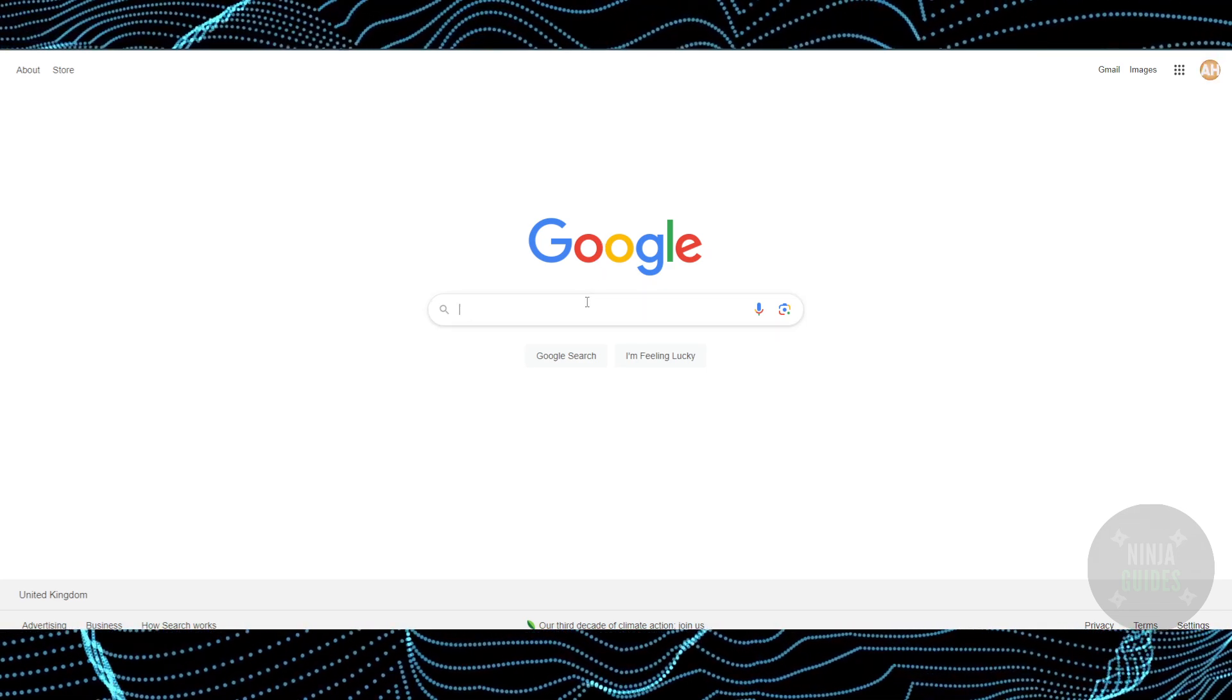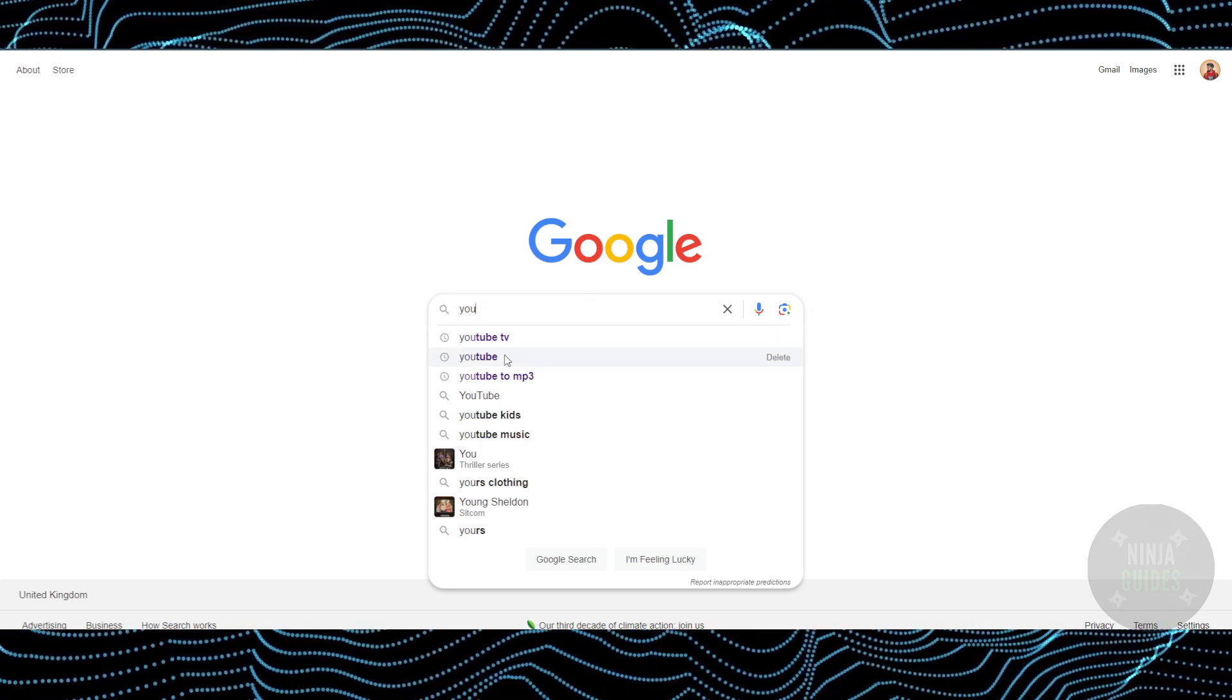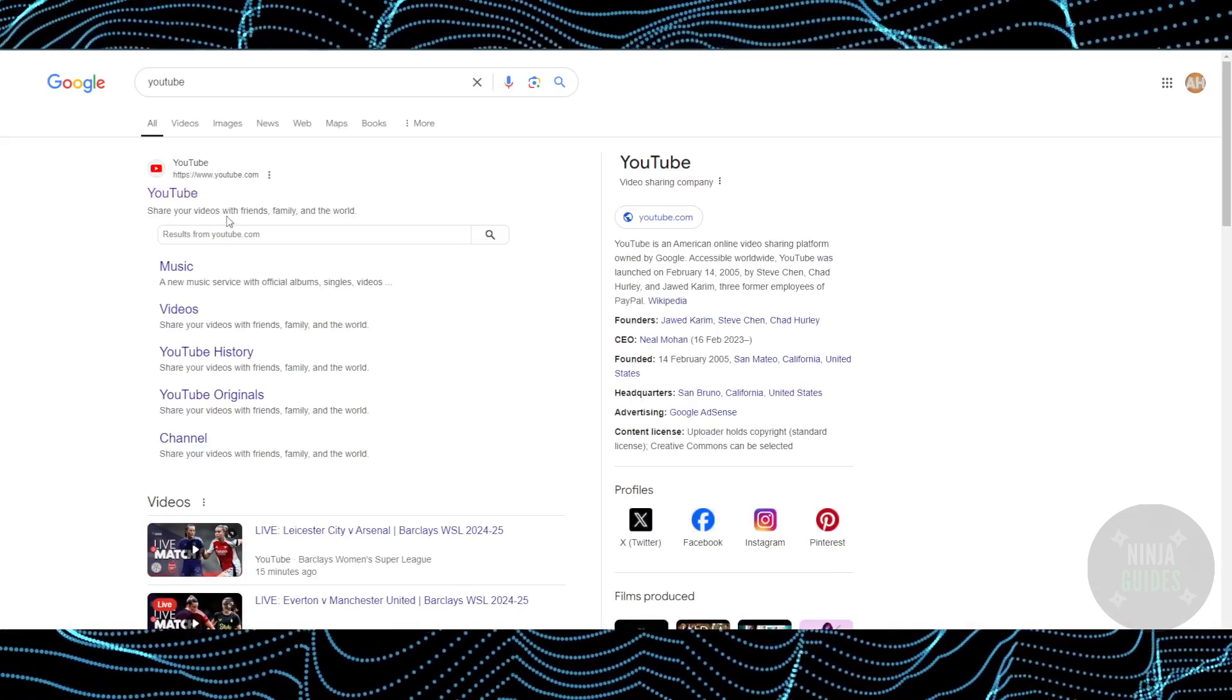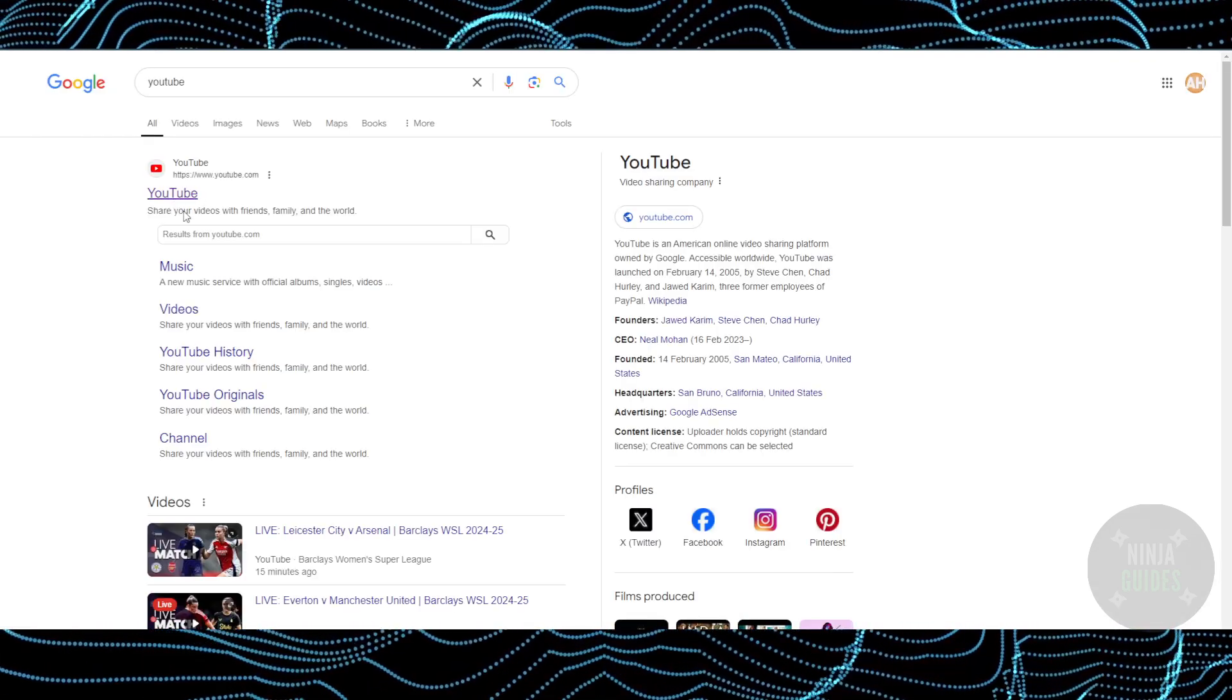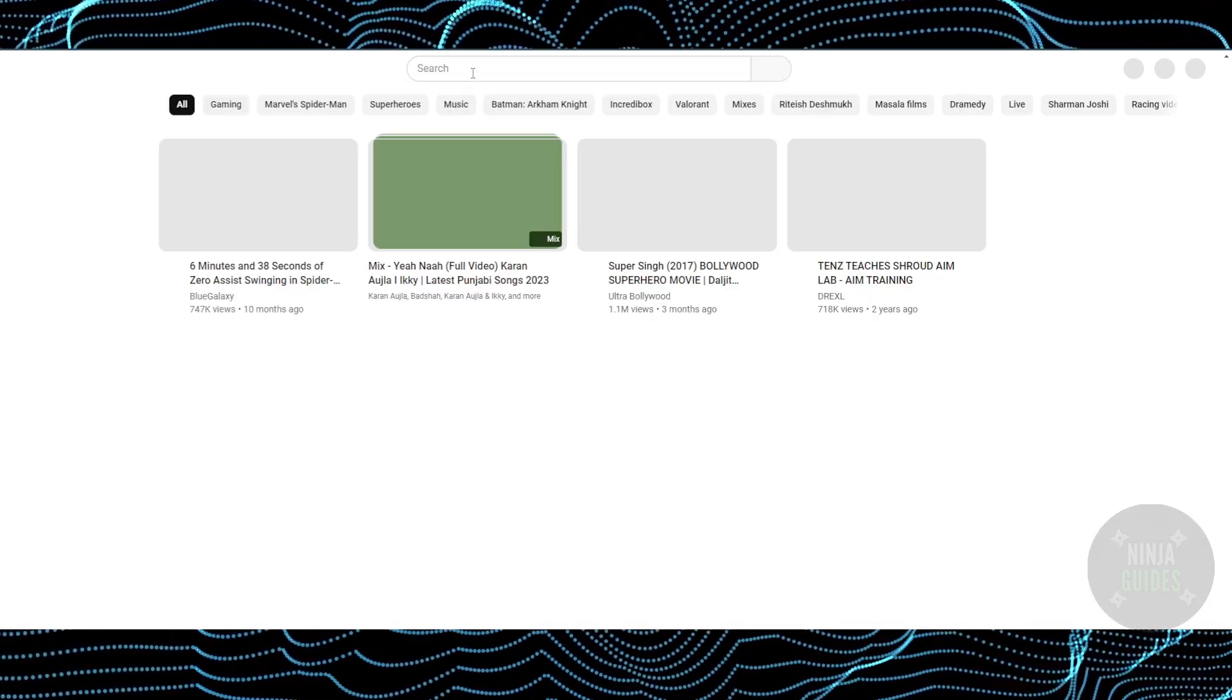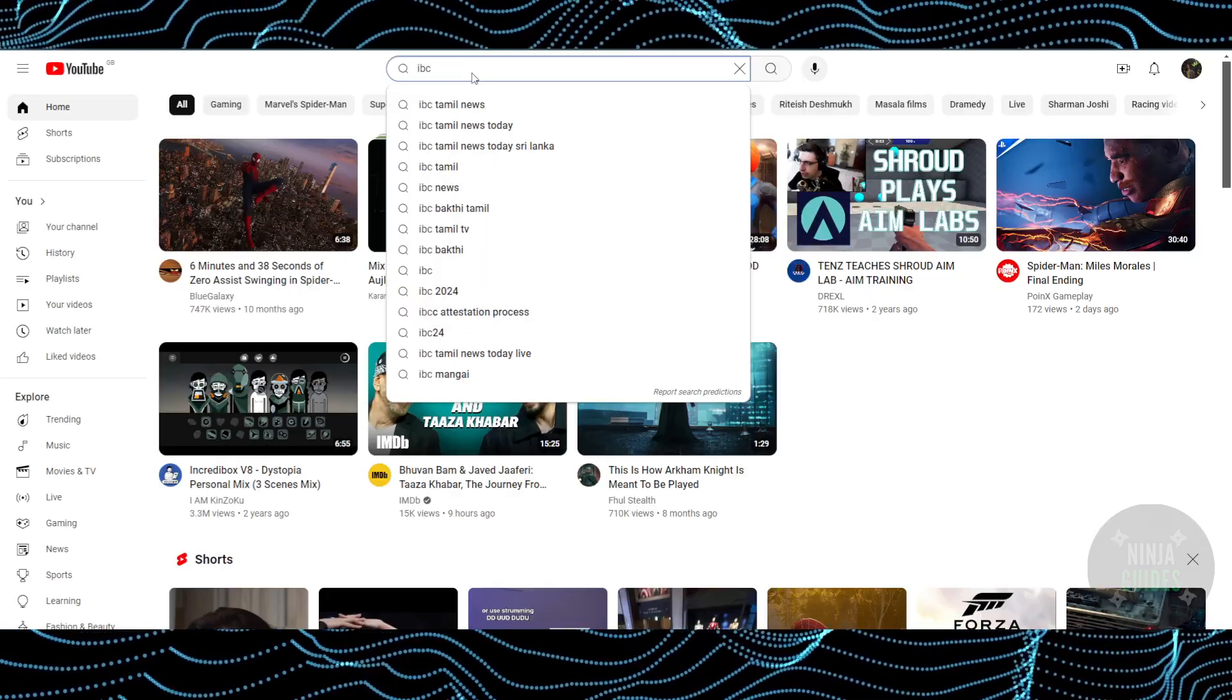What you have to do is just go to YouTube. Now why am I going to YouTube? I'm going to explain that. So for that, you just have to go to YouTube and search for any of the mods that you want.